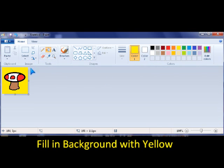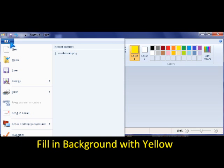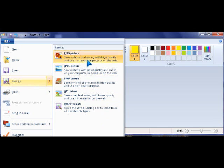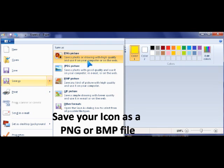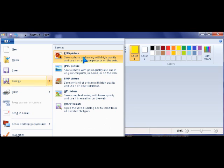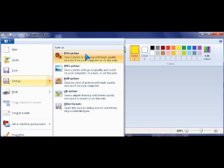Then you save it. I recommend saving it as a PNG file because it's high quality. Or you could also pick BMP.